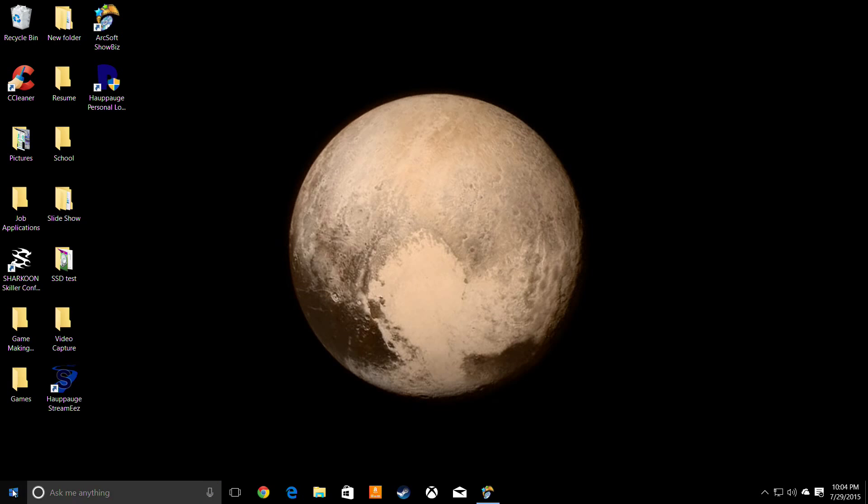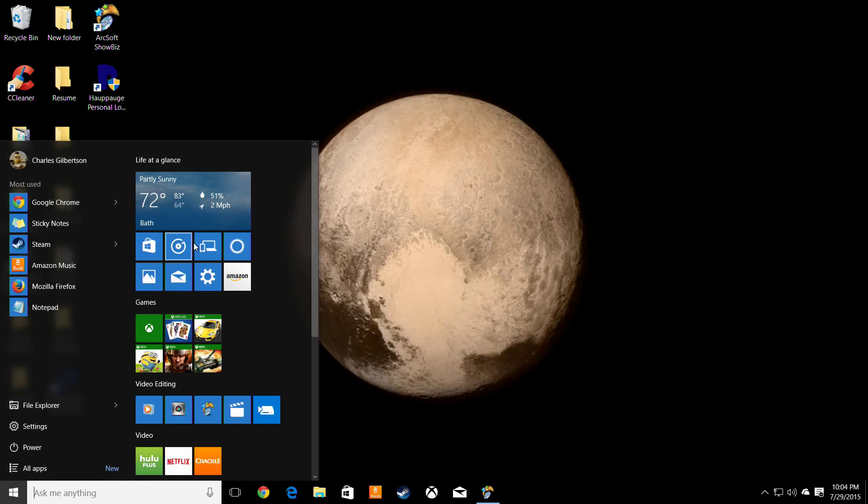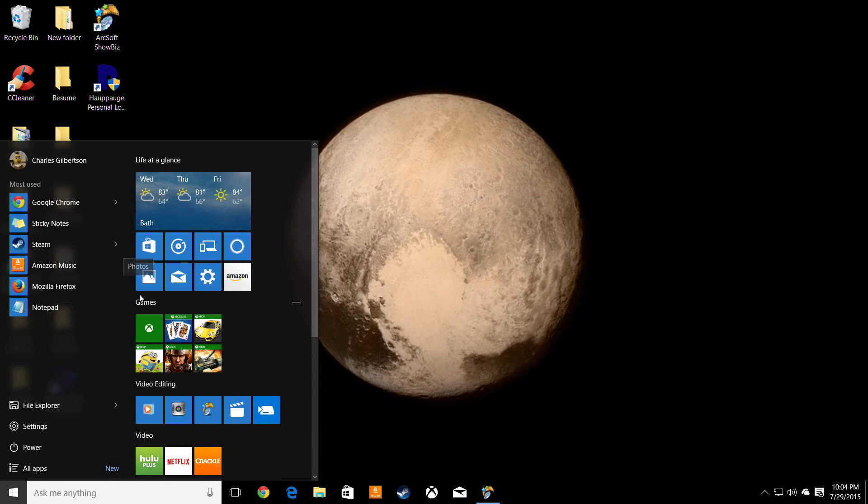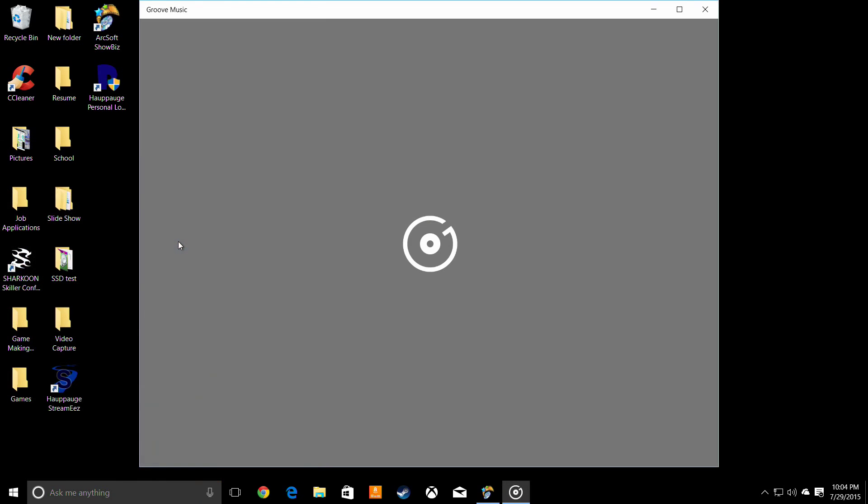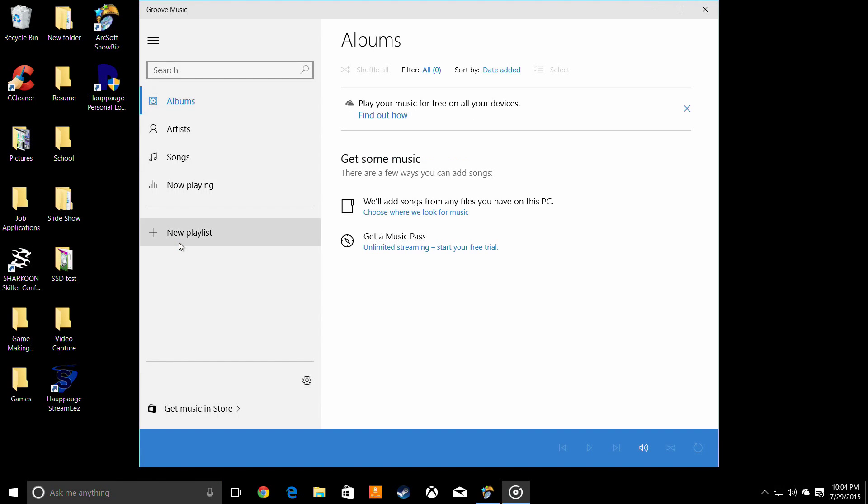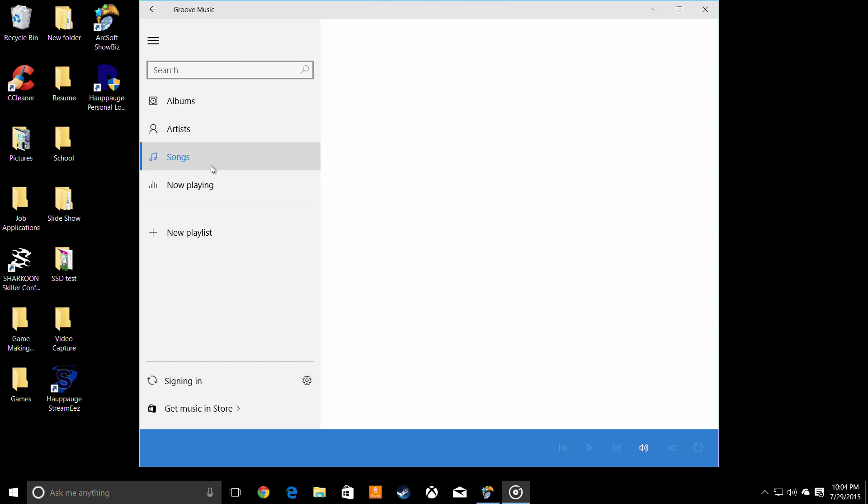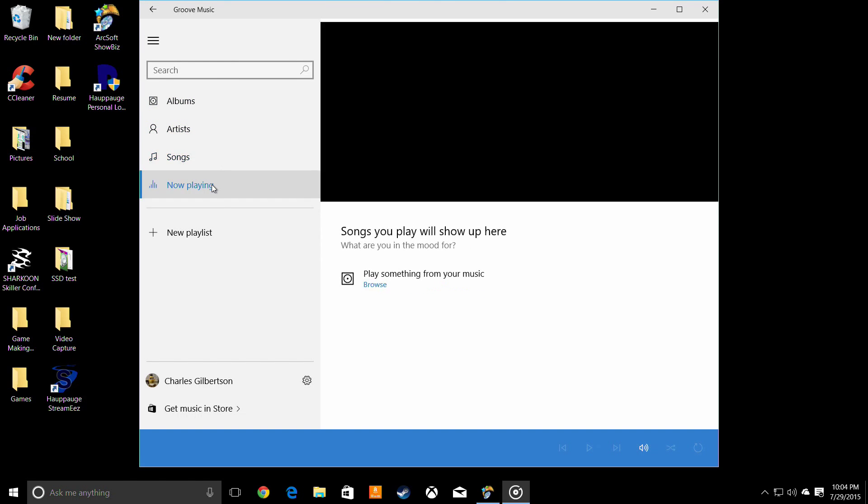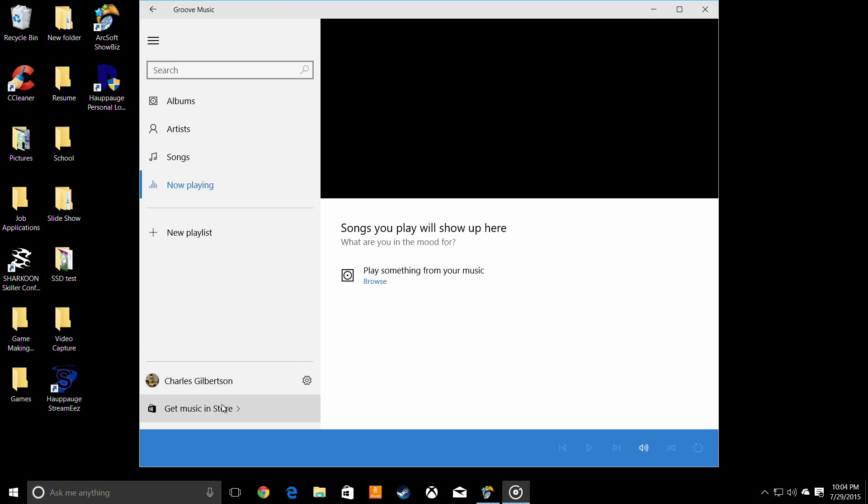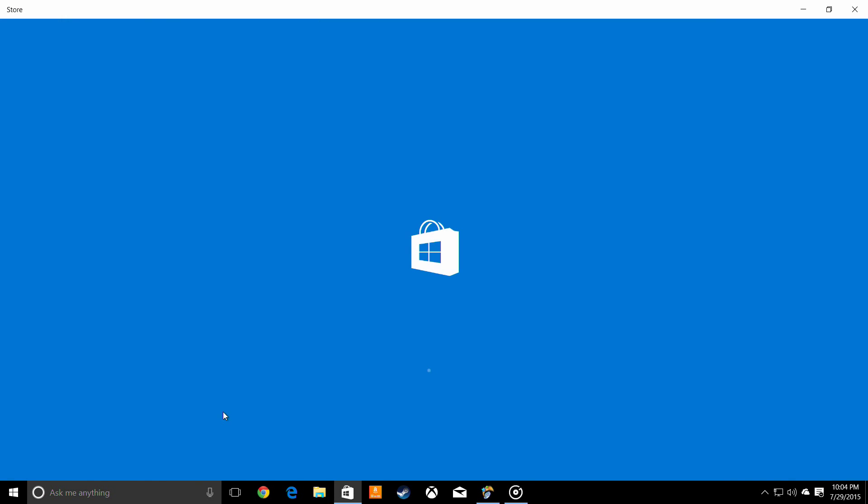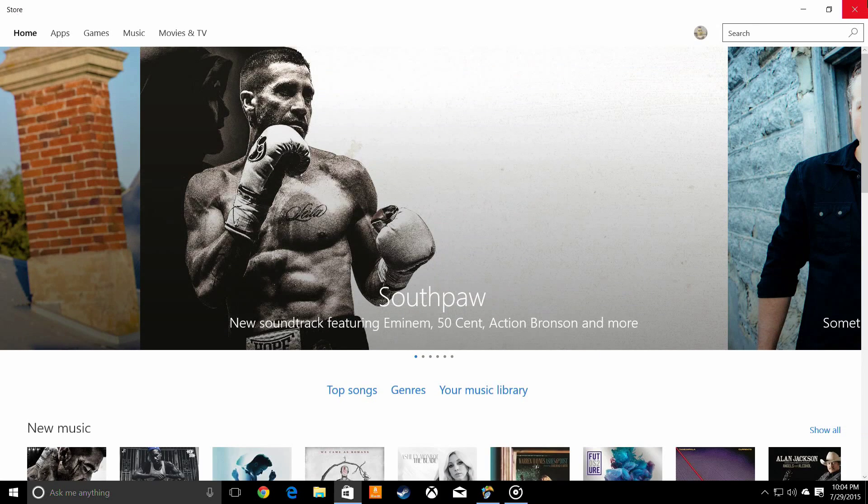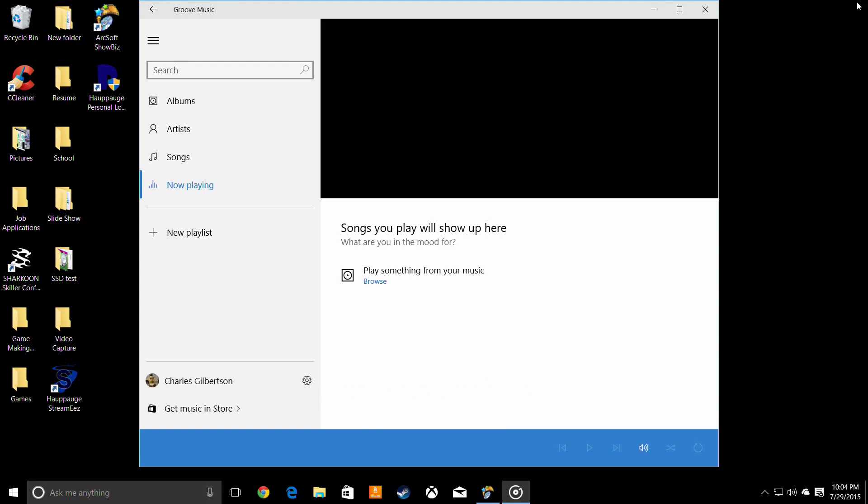So this is probably my favorite feature is that they took the Windows 8 app styles and put them into the right hand side of the start menu. This right here is showing that music, this is the music player that comes with it now. Windows media player doesn't come built in anymore.